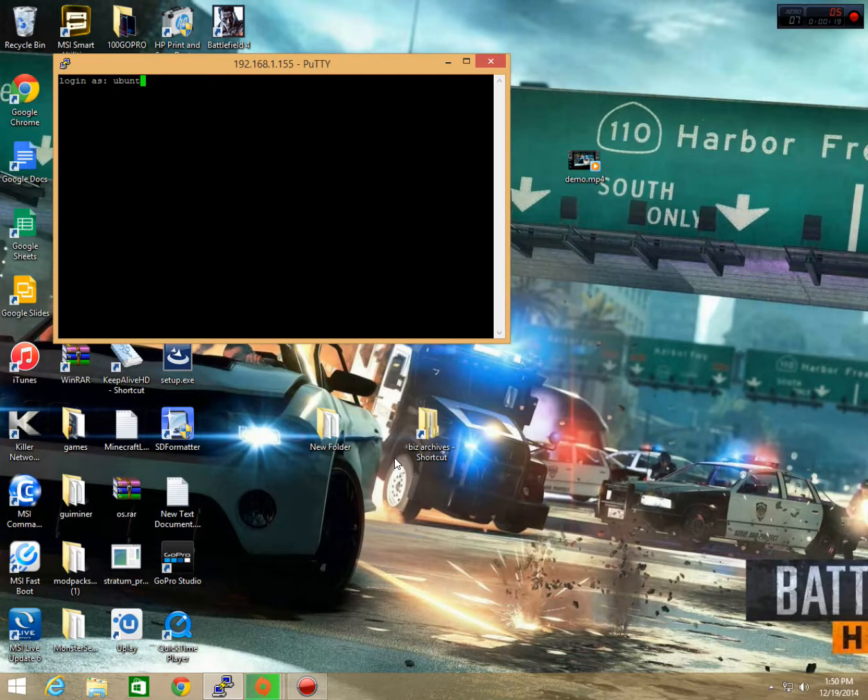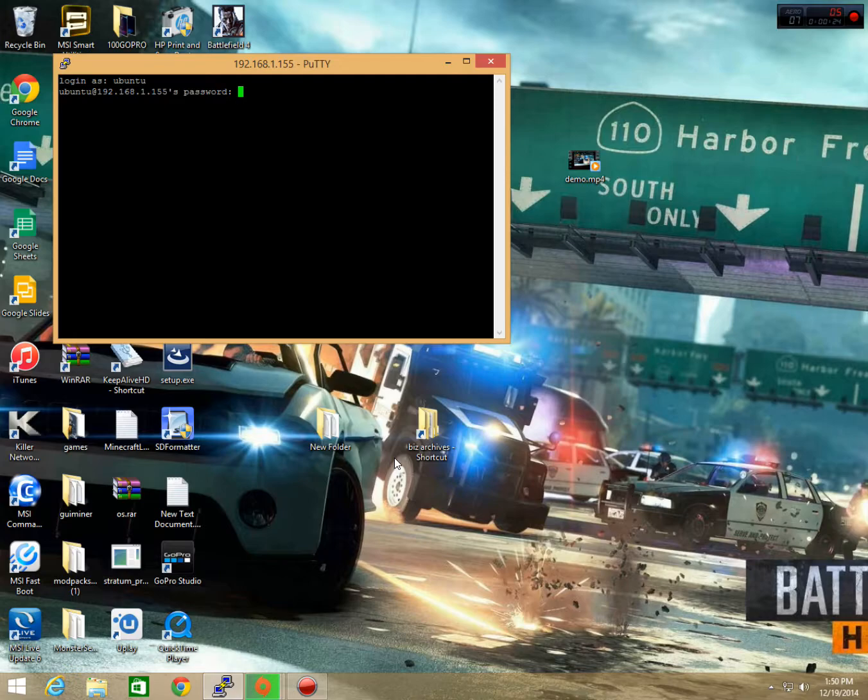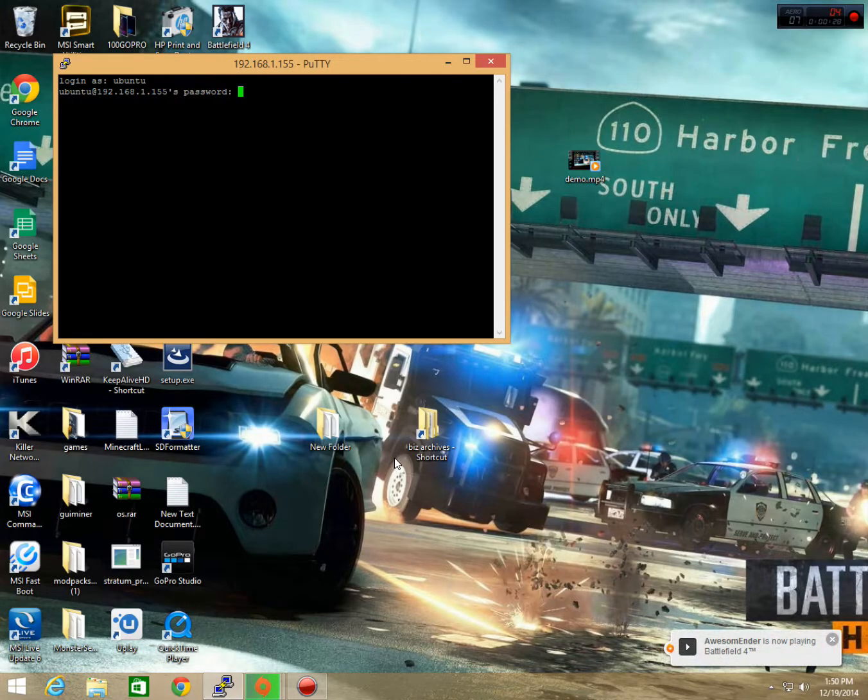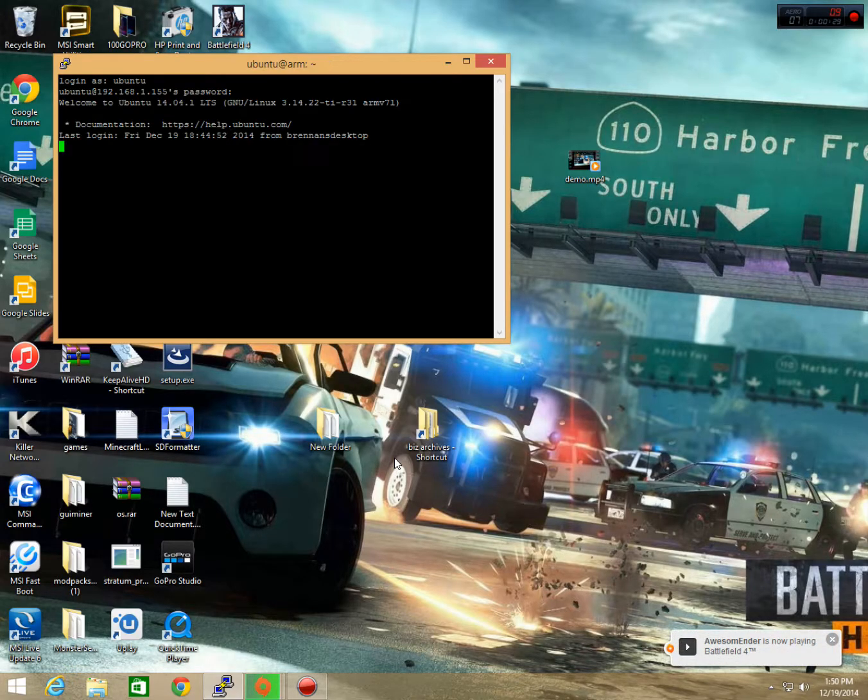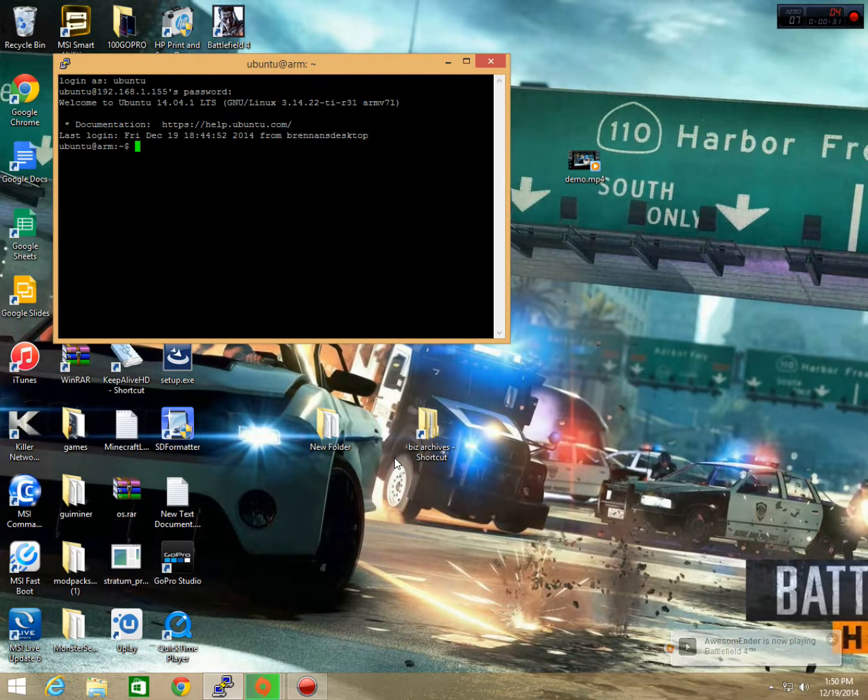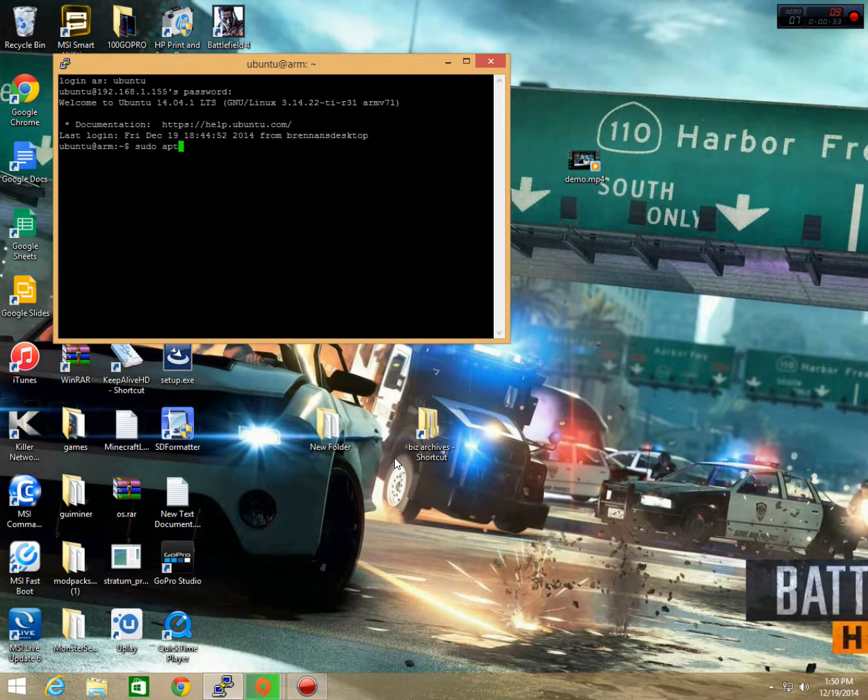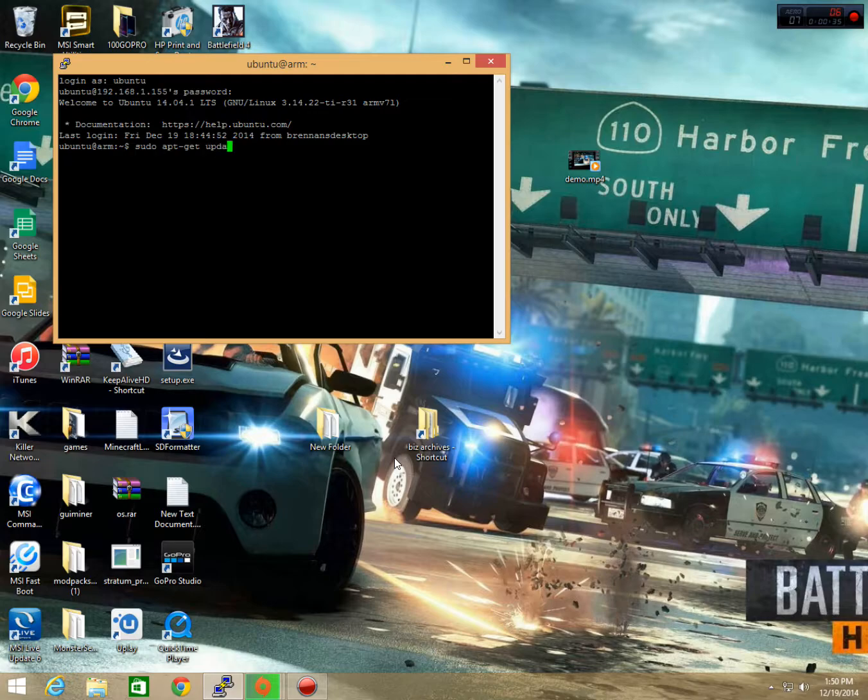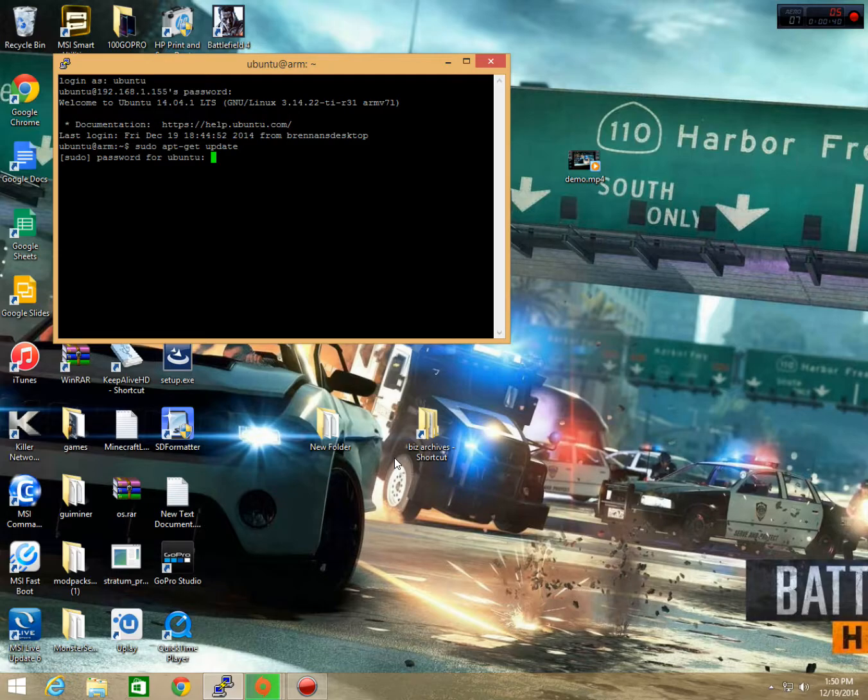So we're going to go ahead and log into Ubuntu, and your password is going to be temppwd, so T-E-M-P-P-W-D. Now that we're in, we're going to want to do a sudo apt-get update, and that's just going to update our repos and be sure that we are on the newest version so we don't get any old versions of Samba.